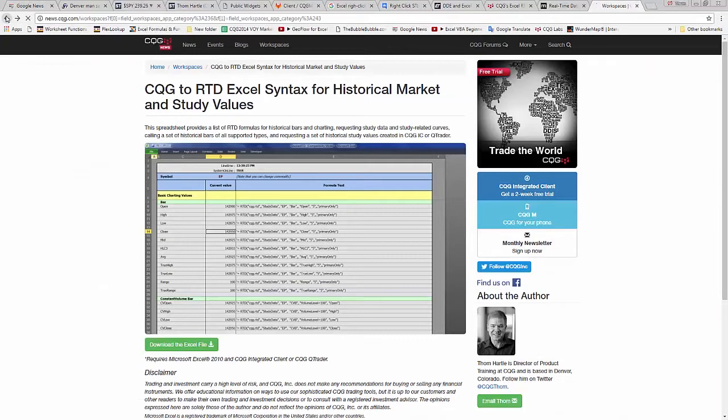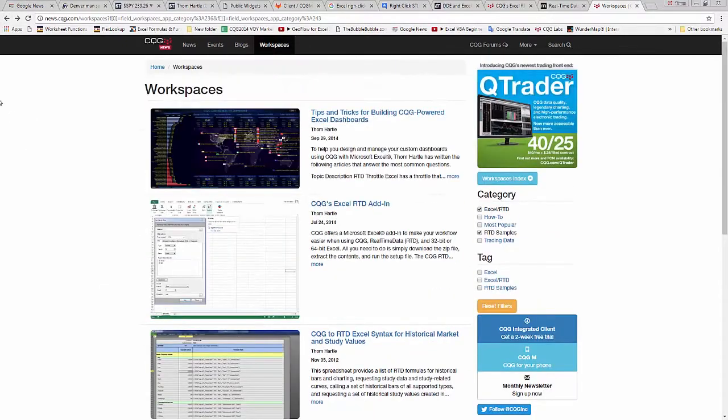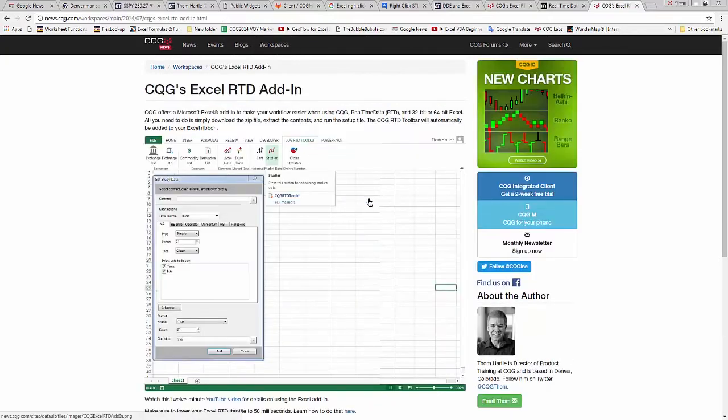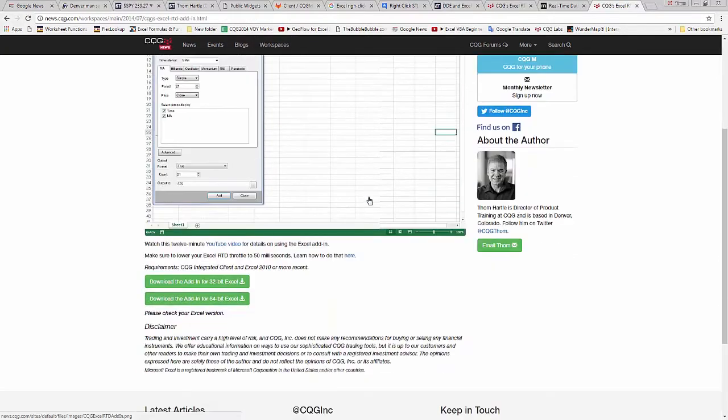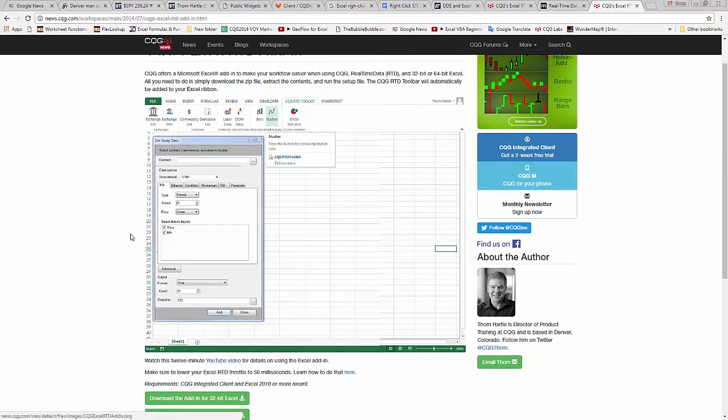Go back here to samples. If you recall, I clicked on RTD samples, and here it is where you can download it. Now, there are two versions, one for 32-bit Excel, one for 64-bit Excel, and there's a YouTube video that you can watch on how to use this, but I will show you some key features here momentarily.